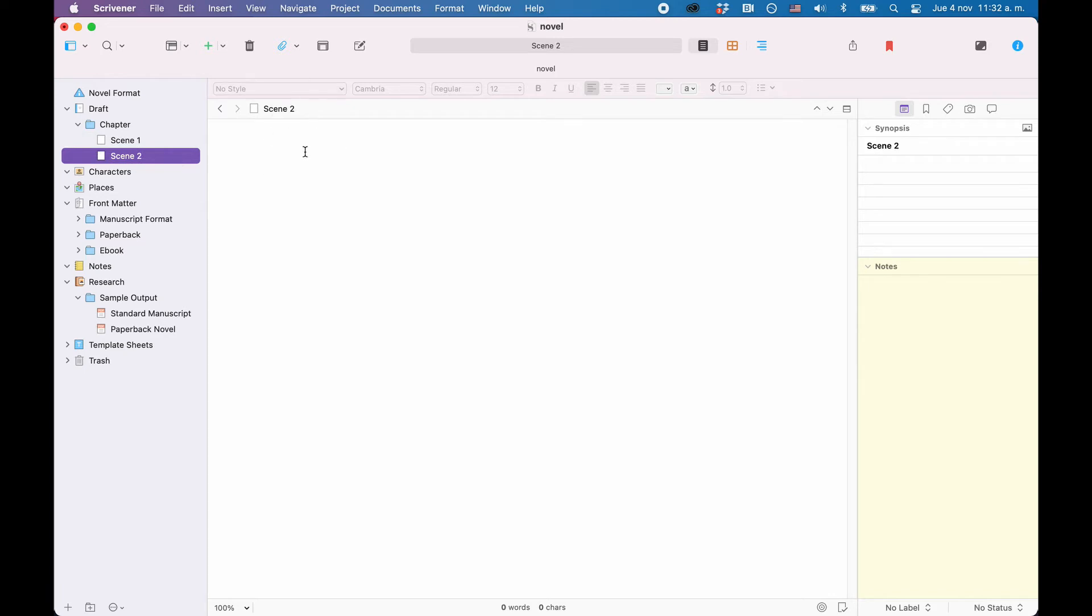The way Scrivener is set up by default, it should always save the project every few seconds, so you don't need to worry about losing your work.